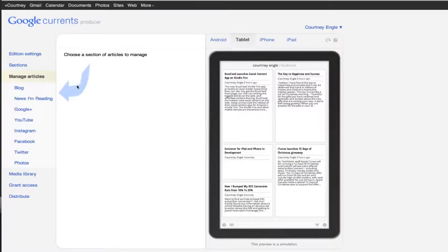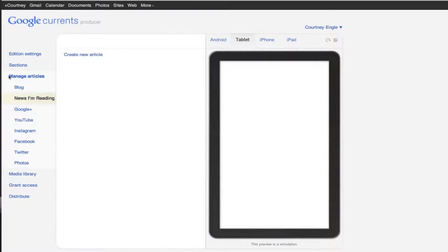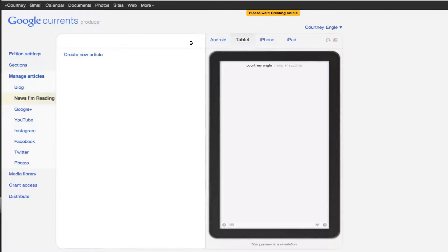Then we can get into managing articles, and it says, choose section of articles to manage, and this is where you get to edit any of your settings that you might already have. So news I'm reading is an RSS feed of my Google Reader content coming in, and I could click to create a new article here.